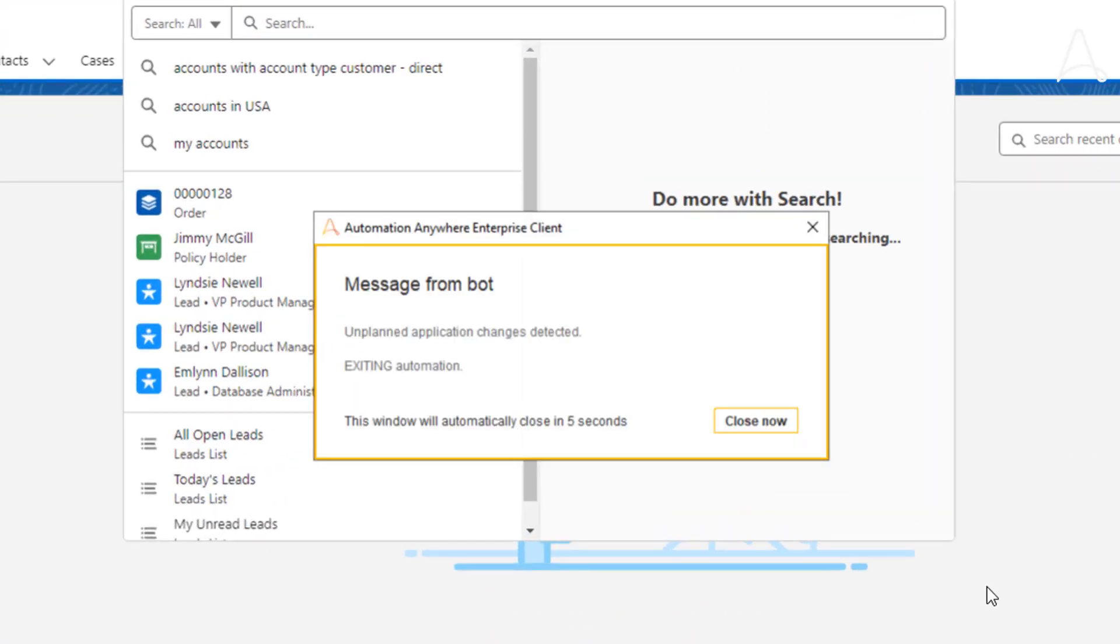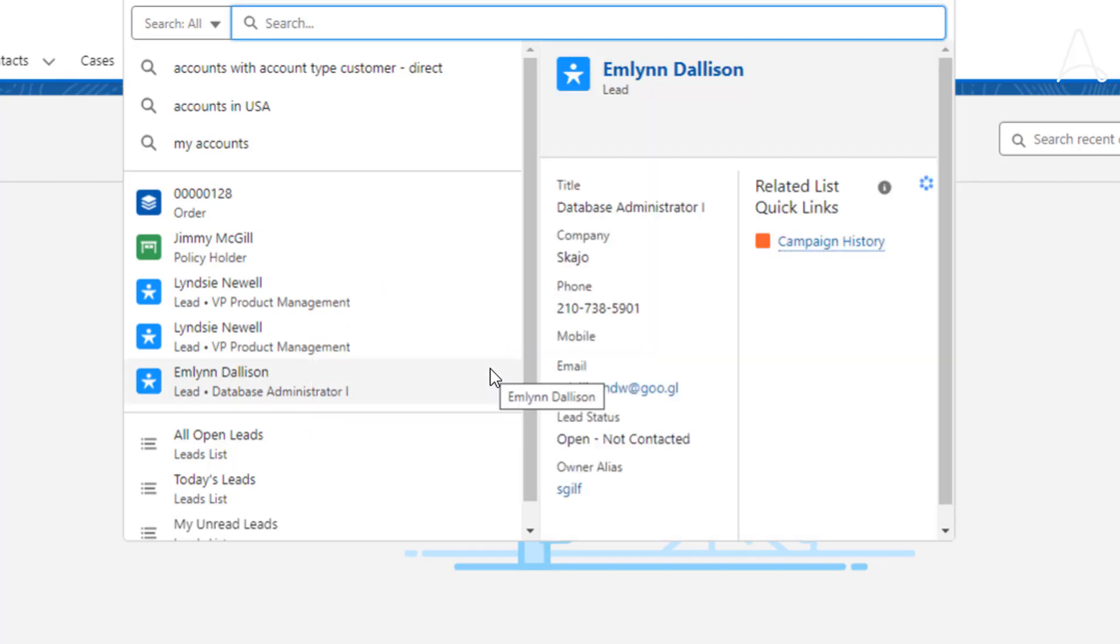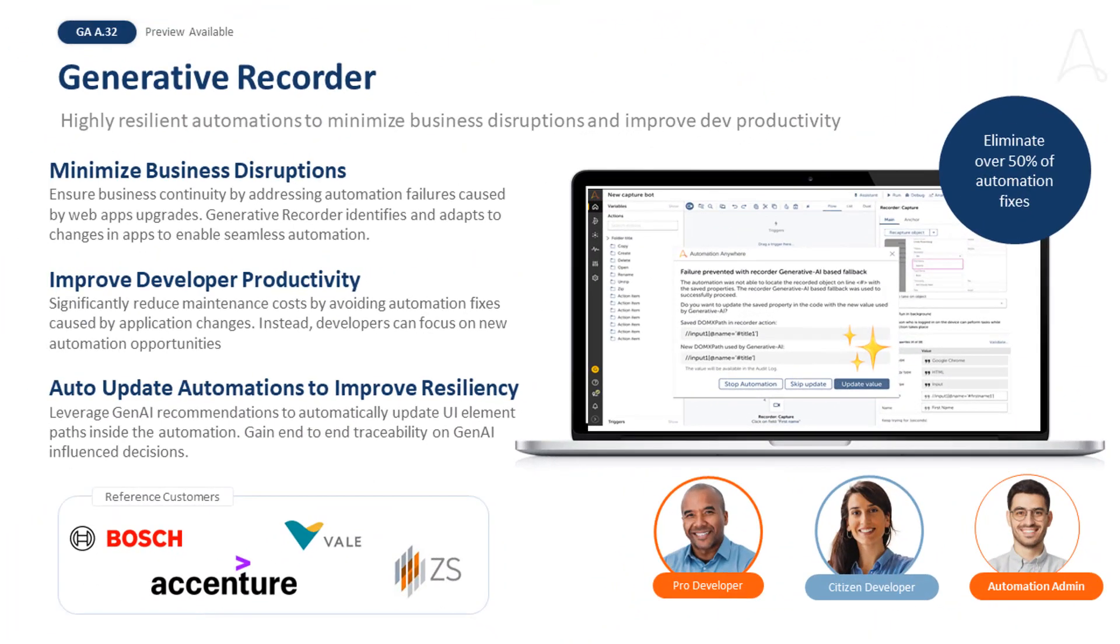This is a very common problem faced by our enterprise customers, where an upgrade of cloud apps disrupts the existing UI-based automations. Such automation downtime impacts business continuity and leads to higher maintenance costs and poor developer productivity. Let us see how Generative Recorder can help address this problem.